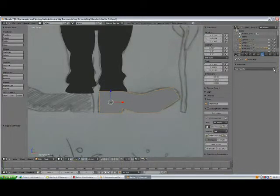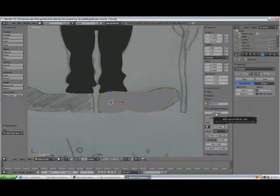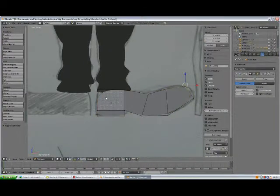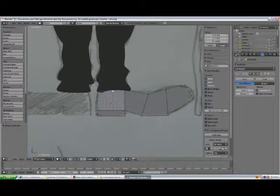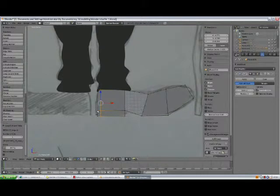Set. Add a modifier. Subdivision surface. Again. Two and three. Tab to edit mode. Ctrl-R. Make a loop cut.